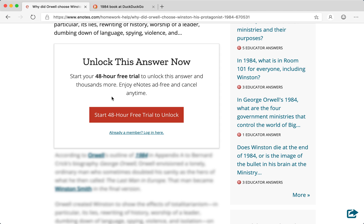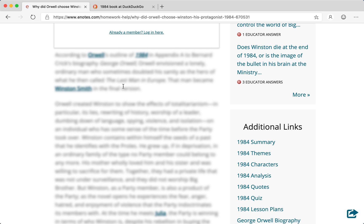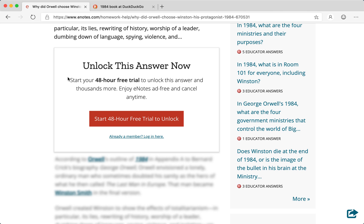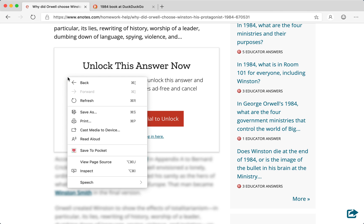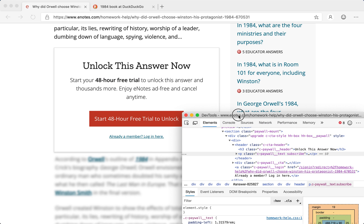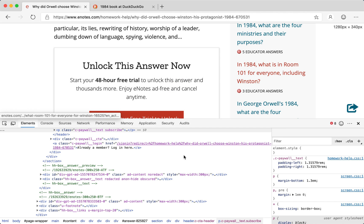We have two parts of the problem. Part one is the paywall, which we want to get rid of. Part two is the blur. So let's fix the paywall first. You right-click on the paywall and navigate down to where it says 'Inspect Element.'